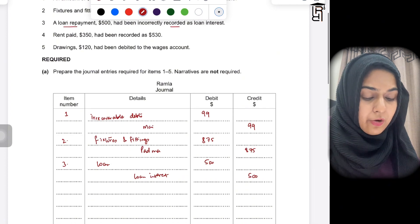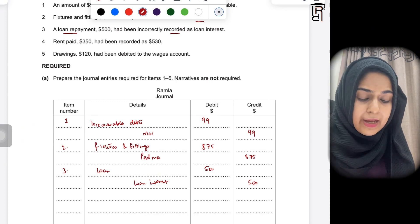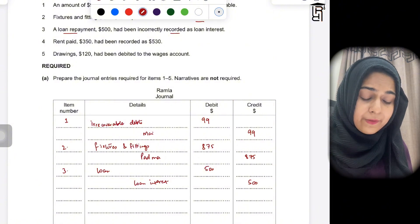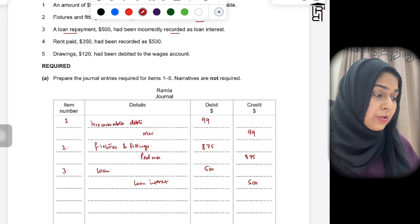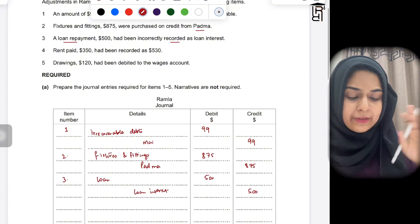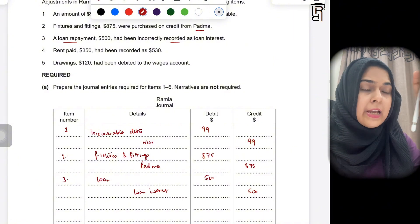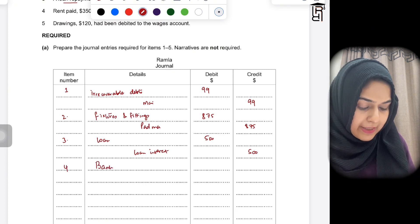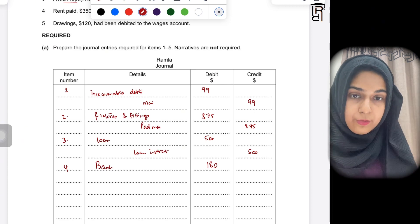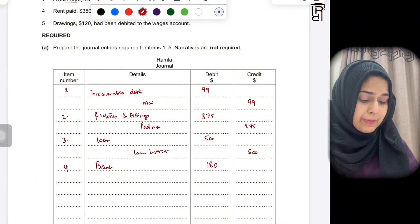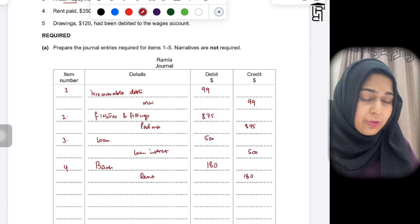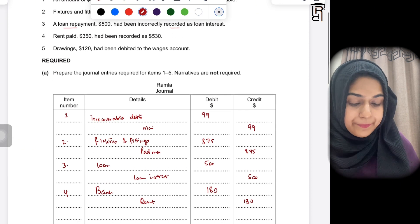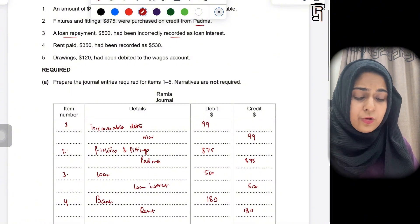Item four: rent paid of 350 had been recorded as 530. They have overstated the rent account by 180 (530 minus 350). What was incorrectly recorded was: debit rent 530, credit bank 530. To correct this, you debit bank by 180 and credit rent by 180, effectively reversing the overstated portion to bring the rent amount down to the correct figure of 350.